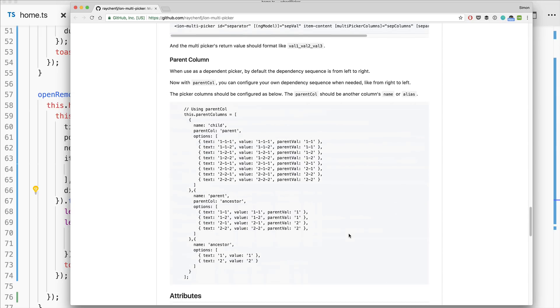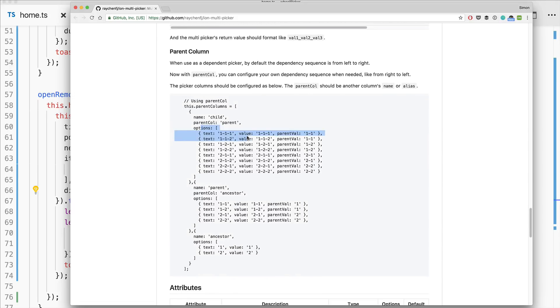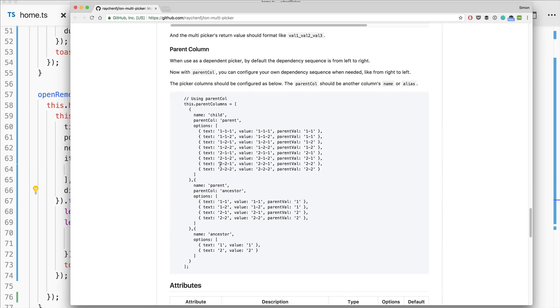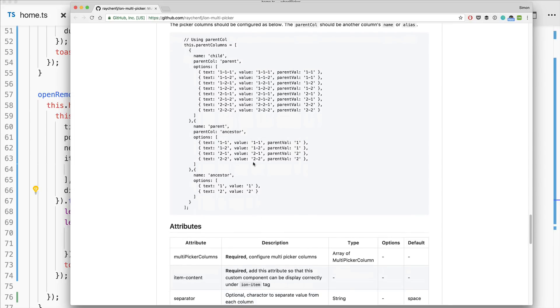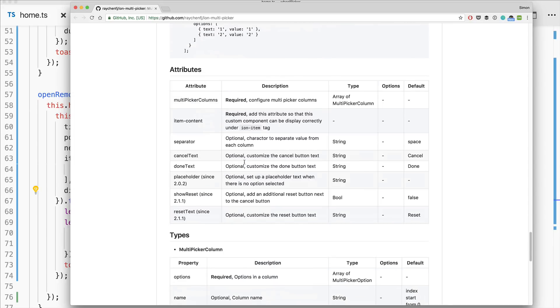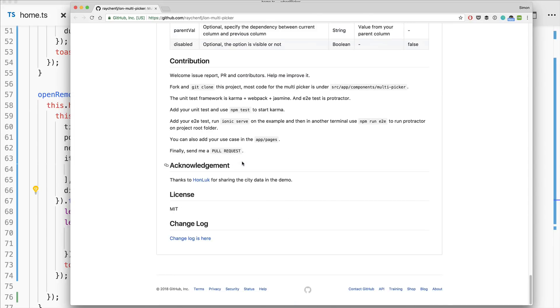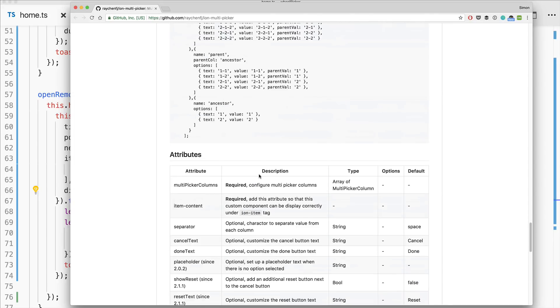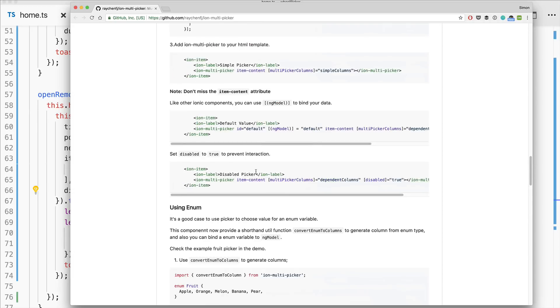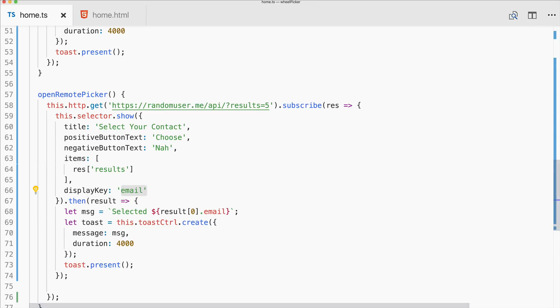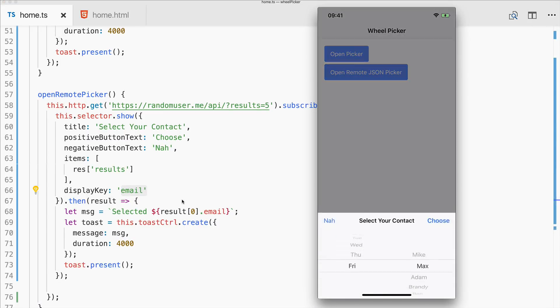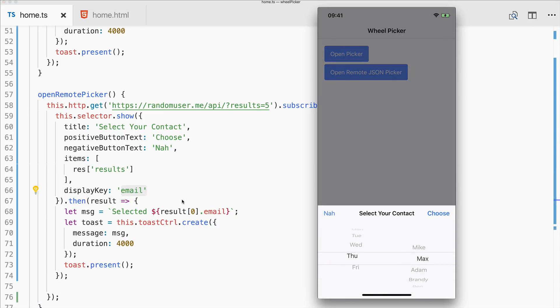But this plugin has some advantages. For example what you can do is specify parents. So this means if you would select some special value in the first column, the second would change depending on which parent you have selected in the first one and which children you have added for the second one. So this plugin would give you a bit more flexibility regarding what can be displayed. But the actual UI is not that native like the Cordova plugin we have right here.